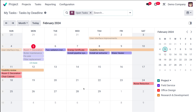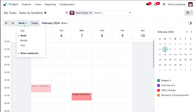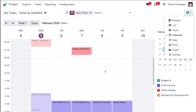Then you have the calendar view of tasks. This is similar to a calendar we use in day-to-day life. Tasks are marked inside the calendar according to their project — for example, Field Service shows in blue, Office Design in red, and Research and Development in orange. Each task is shown under its date in the month. You can also switch to week, day, or year view.